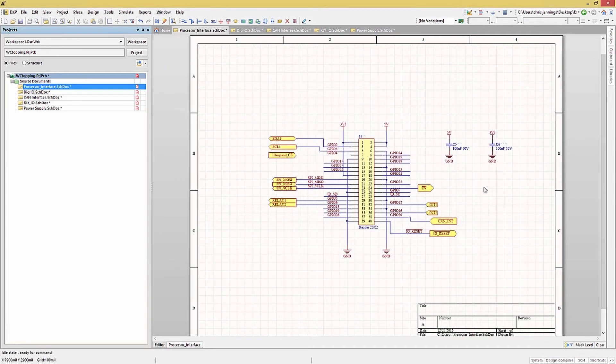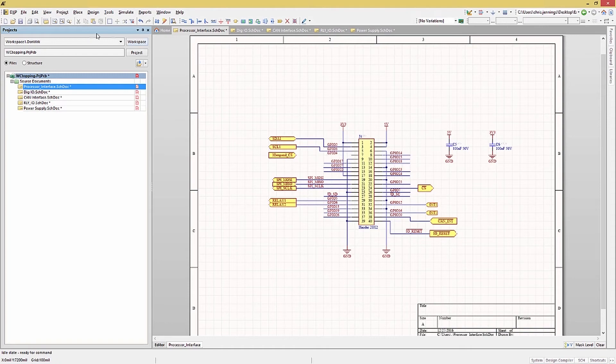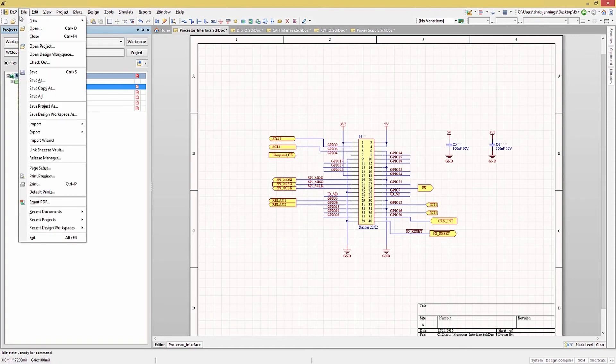Once this is complete, we can close the annotation window. Now that the schematics have been re-annotated, we can check and save them.